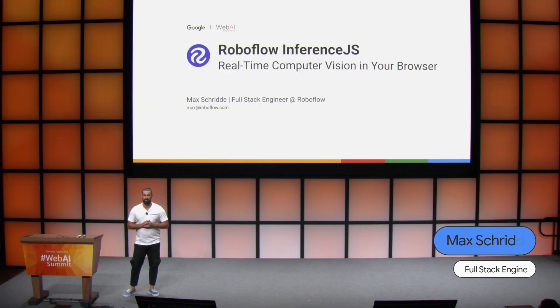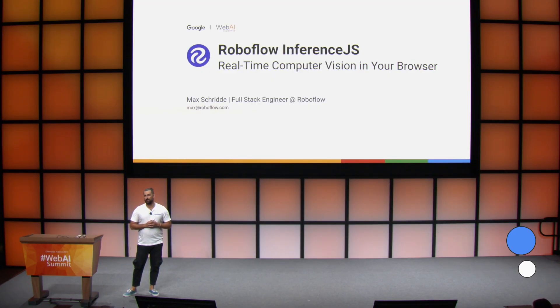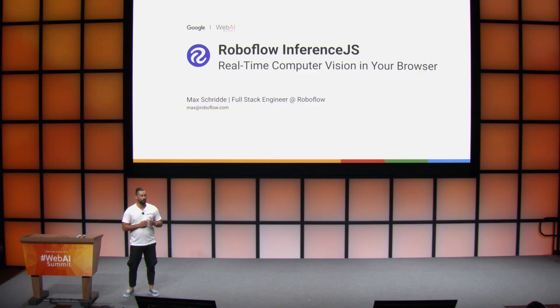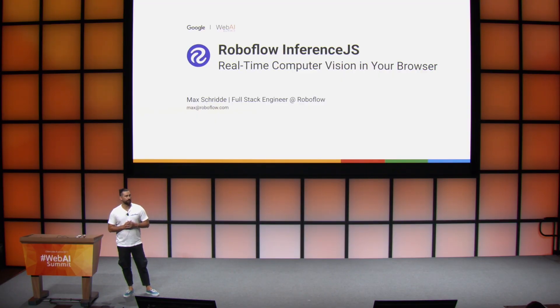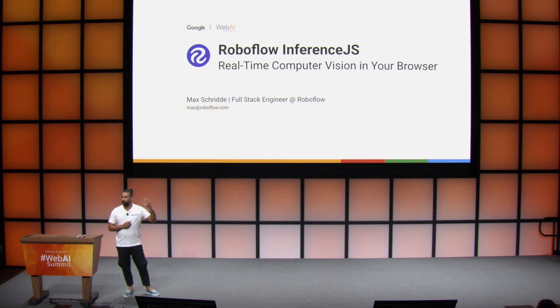My name is Max Schridi and I am a full-stack software engineer at RoboFlow. Today we're going to be diving into RoboFlow inference.js. How can we get a real-time computer vision application and model running in the browser?